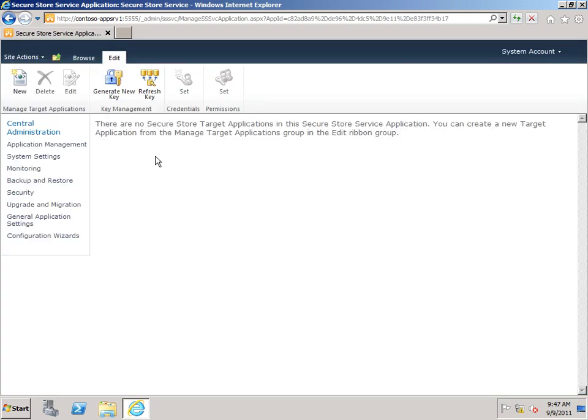At this point, our SecureStore Service is ready to use. The next step is to create target applications to define which credentials that you want to store and how you want to map them to various users. And we'll be taking a look at how to work with target applications in another video.